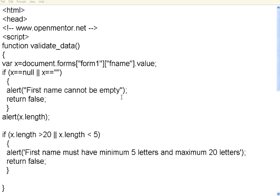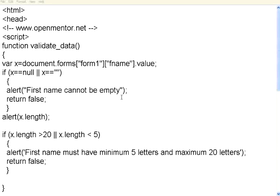Welcome to this session of OpenMental.net. In this session, we are going to see how we can handle the form fields and their validations. At the same time, how to handle some of the document object model events, DOM events.